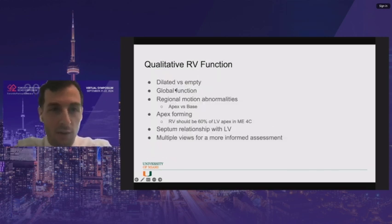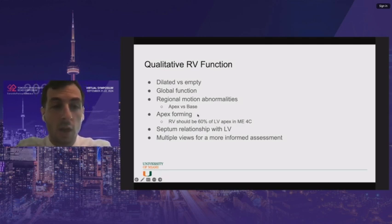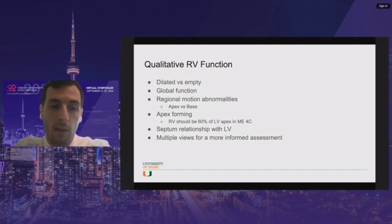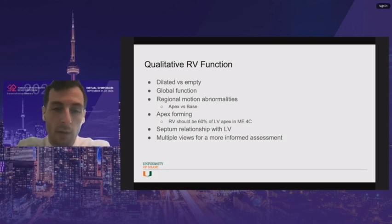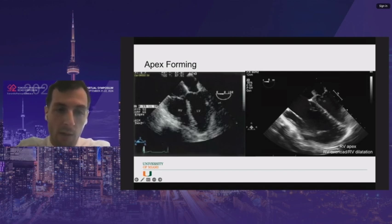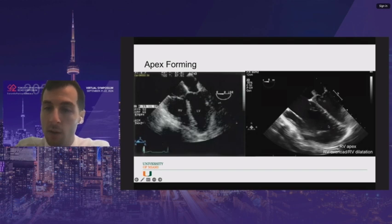That's my argument for using qualitative assessment. Look at the RV: is it dilated or empty? Is global function good? Are there regional motion abnormalities? Is the apex moving more than the base or vice versa? Is the RV apex forming — meaning is the RV more than 60% of the LV apex? And how does the septum look relative to the LV? These questions can be answered quickly from one or two views, though more views give a more educated assessment. Apex forming ranges from a normal small section to a completely dilated, volume-overloaded RV — you can't miss it.